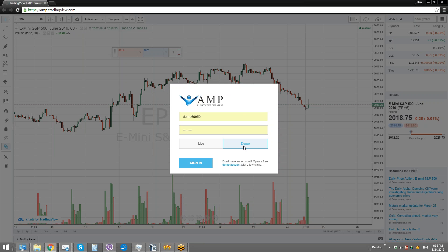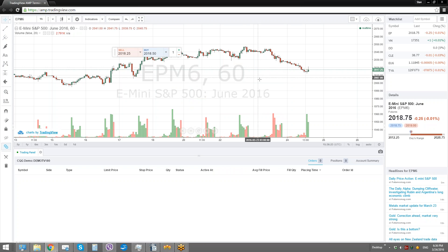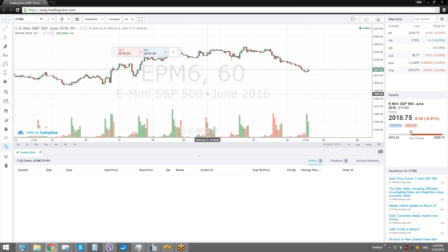I have my demo information set up. I choose my demo account, hit sign in, and within a couple of seconds you're going to be redirected to your dashboard. We're now in, and this is the TradingView platform hooked up to your AMP trading account. You can use it with a demo or a live account, of course.